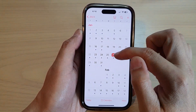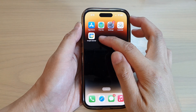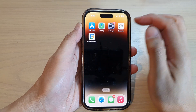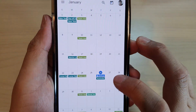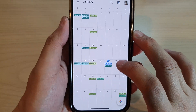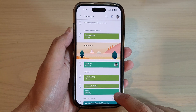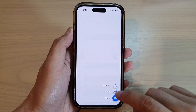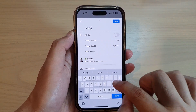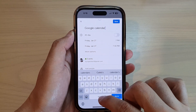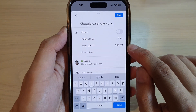To test this, I have the Google Calendar native app installed. I'll open it up and create a new event. I tap on the 27th of January and create a new event called 'Google Calendar Sync', set from 7 PM to 7:30 PM.